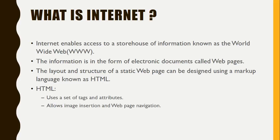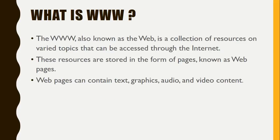Before starting with HTML, we should understand the internet and WWW. The WWW, also known as the Web, is a collection of resources on various topics that can be accessed through the internet.